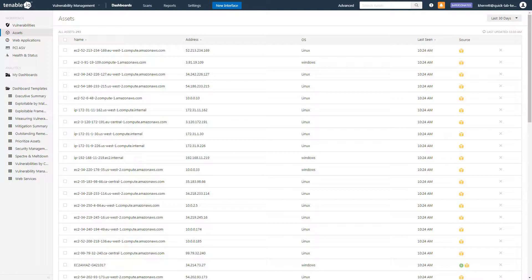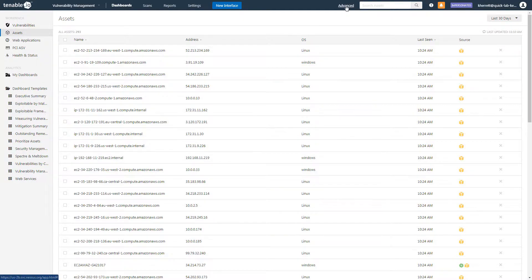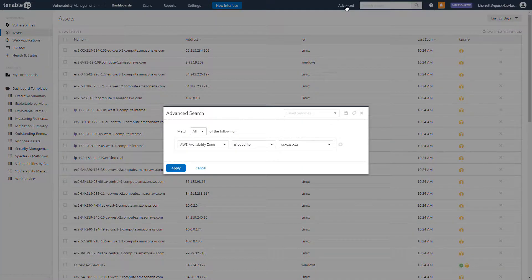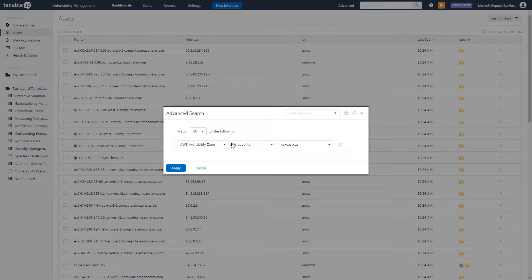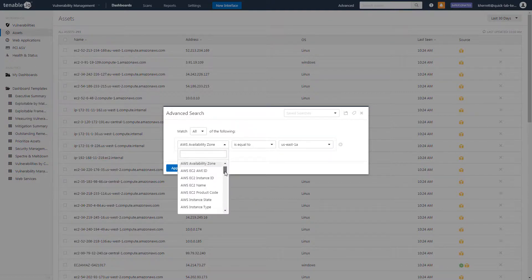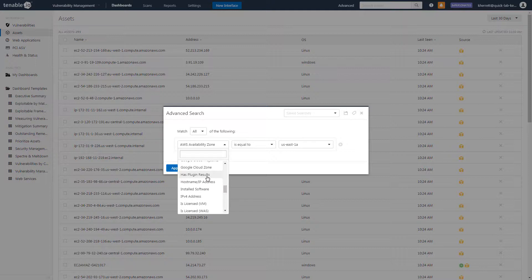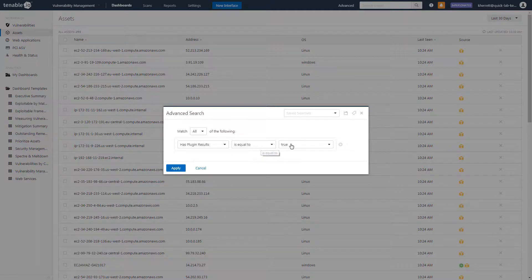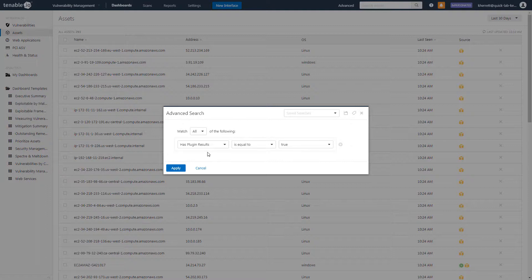The easiest way to accomplish this is to use a filter. Click on Advanced in the top navigation bar. For the filter criteria, choose Has Plugin Results. Leave the operator as is equal to, and leave the value as true.